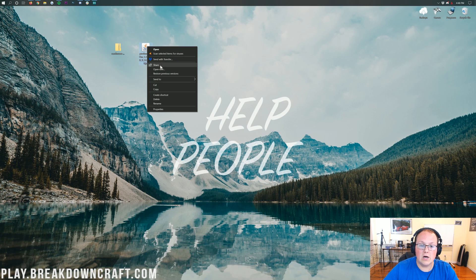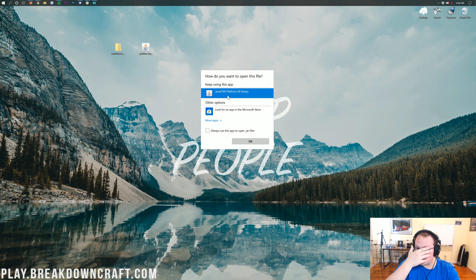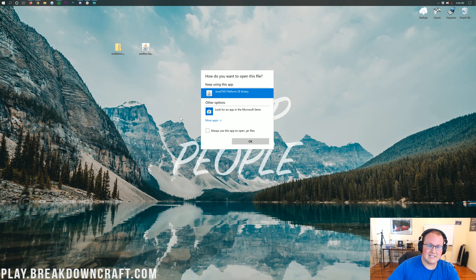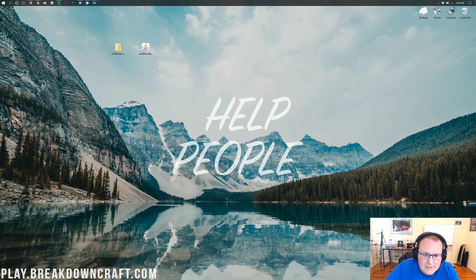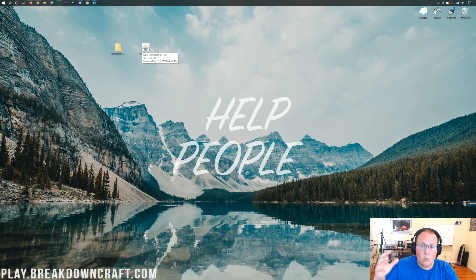We're going to start by installing Optifine. To do that, right-click on Optifine, click on Open With, and then you should have Java here. If you click on Java, click OK, and it doesn't work — or if the file doesn't even look like a Java coffee cup icon and when you right-click it doesn't open with Java — then we have a solution for you.